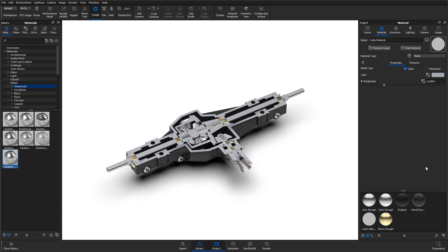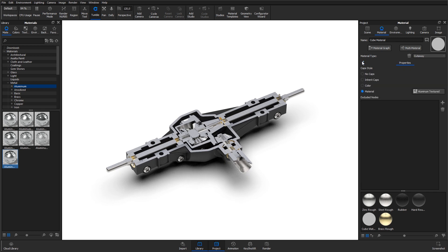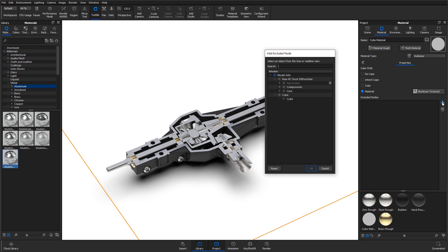If you only want to cut into some of the parts of your model, you can exclude objects from the cutaway. Click the Add Exclude Node button and select the parts of the model that you want to exclude.